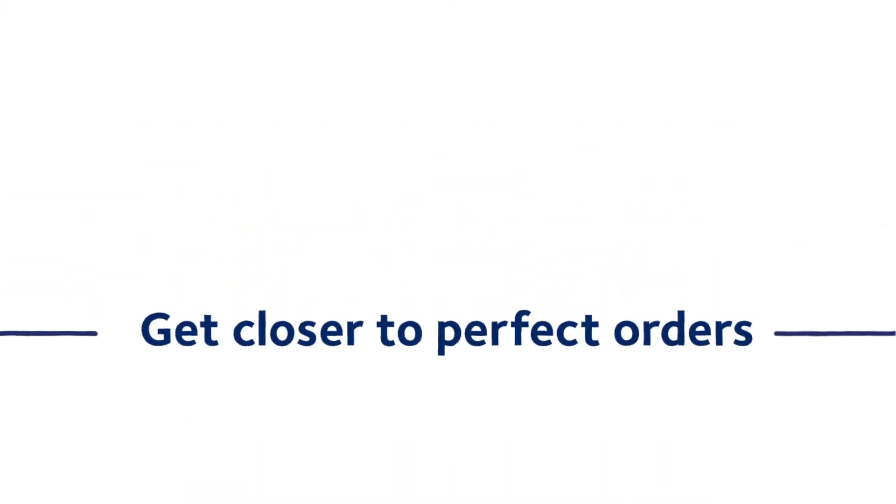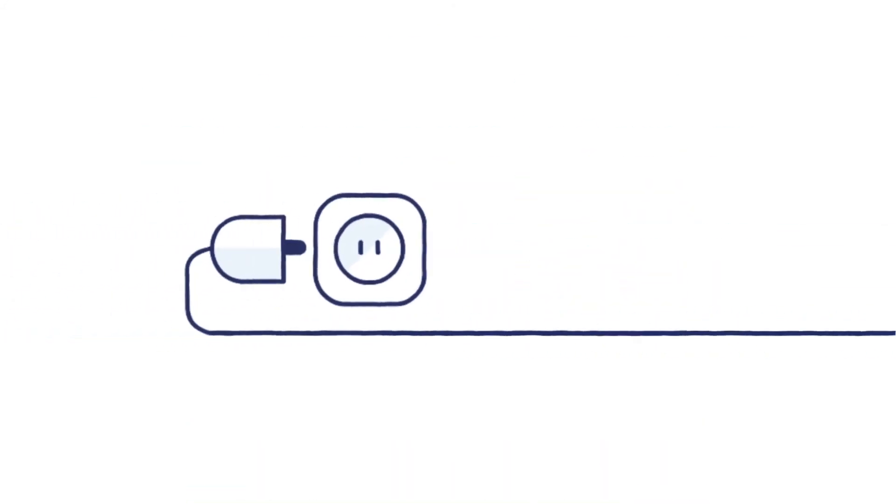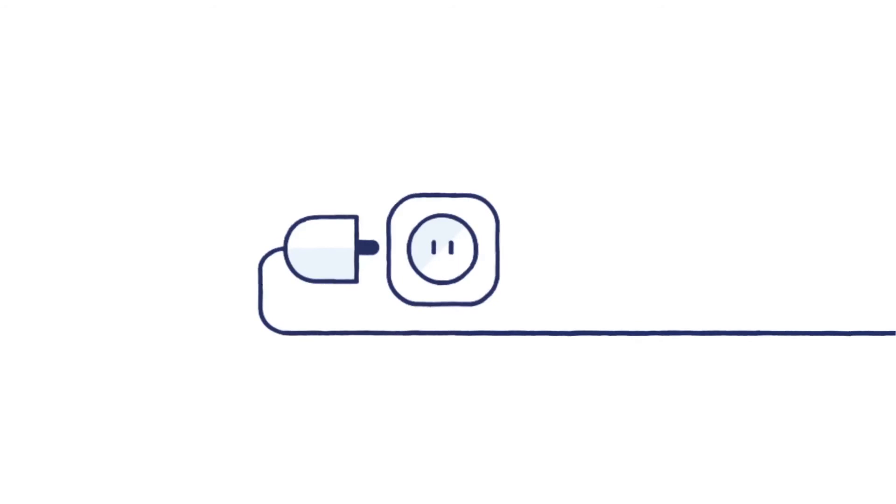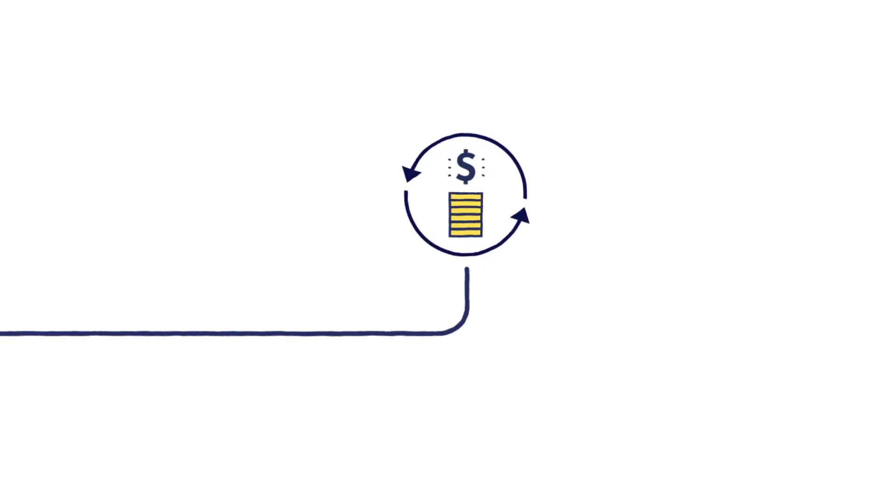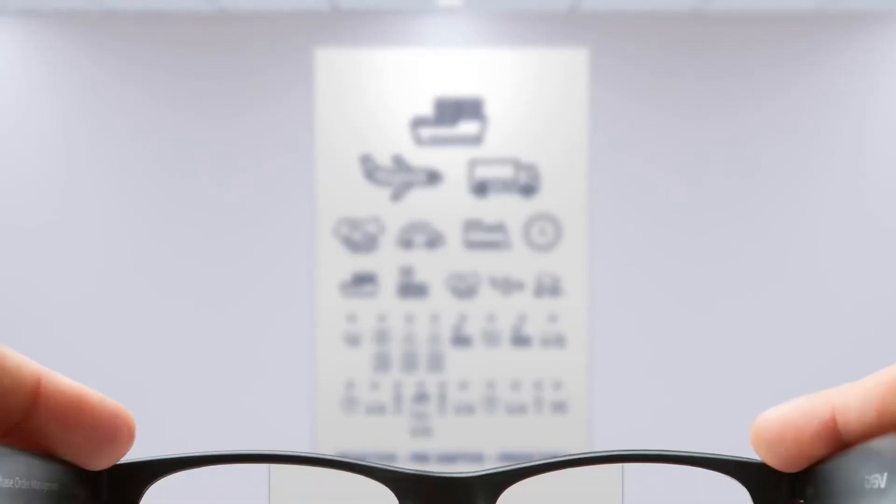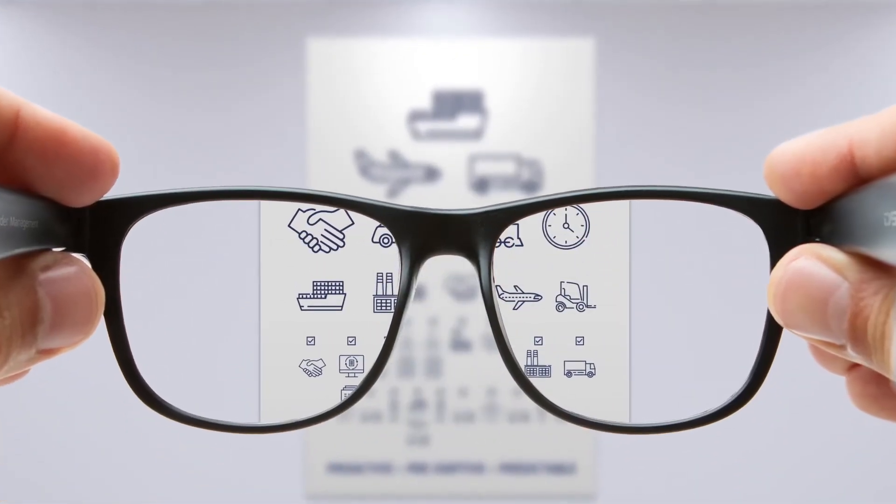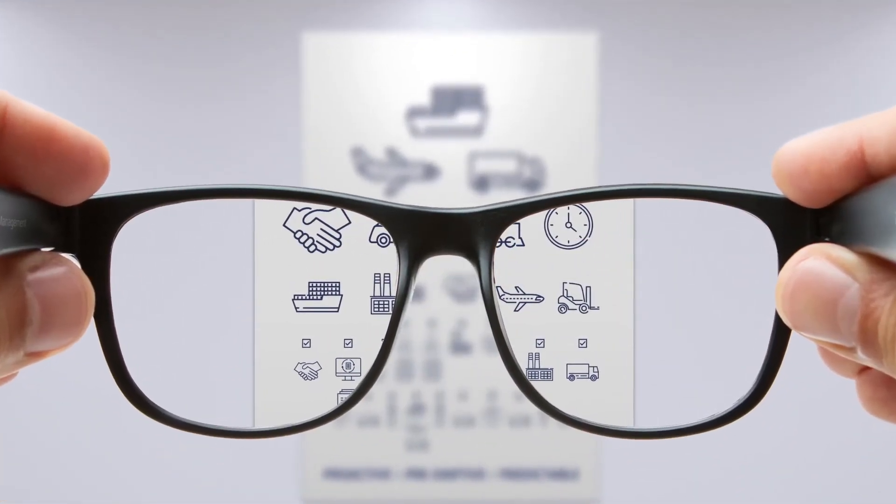You can get closer to perfect orders right now. A modest initial investment to get connected and extremely competitive variable costs per purchase order mean a very short payback time. Get the perfect view of your supply chain with DSV Purchase Order Management.